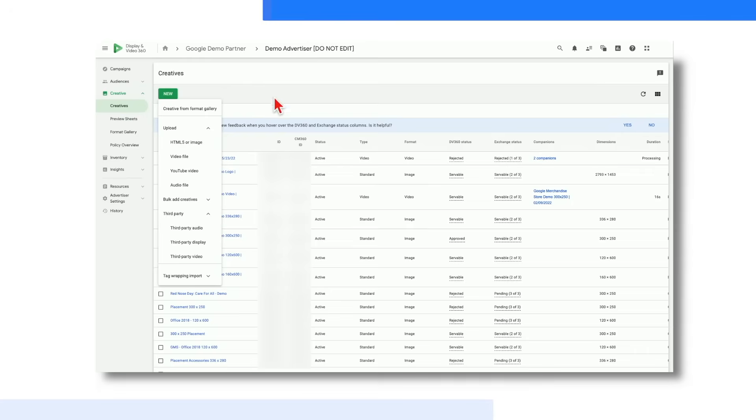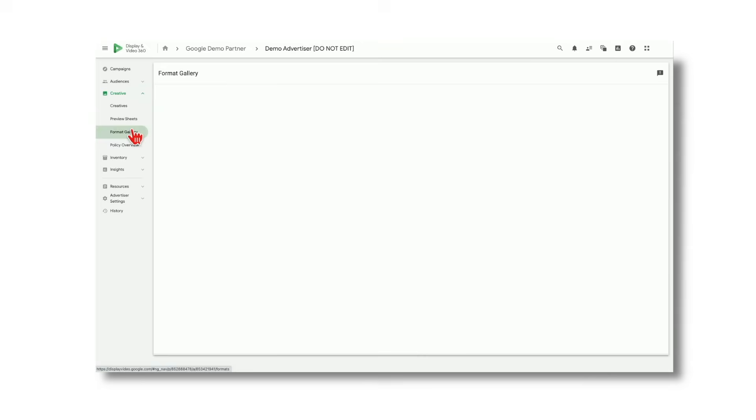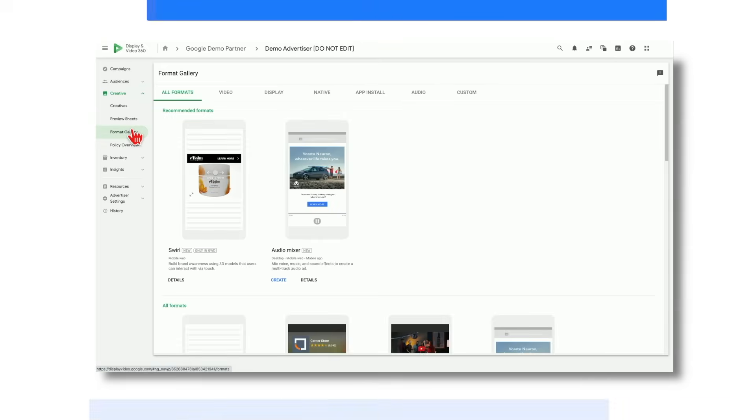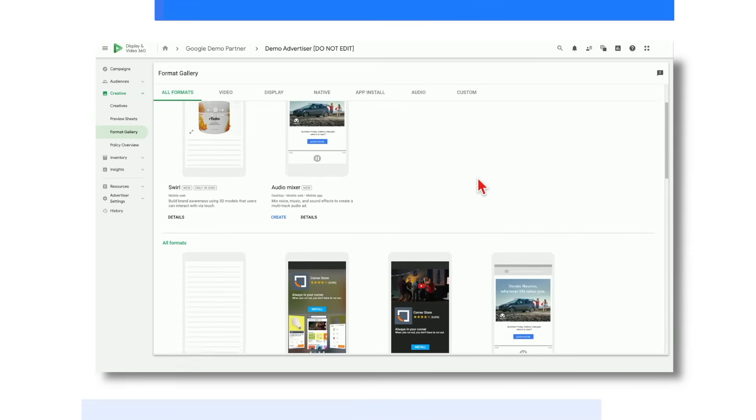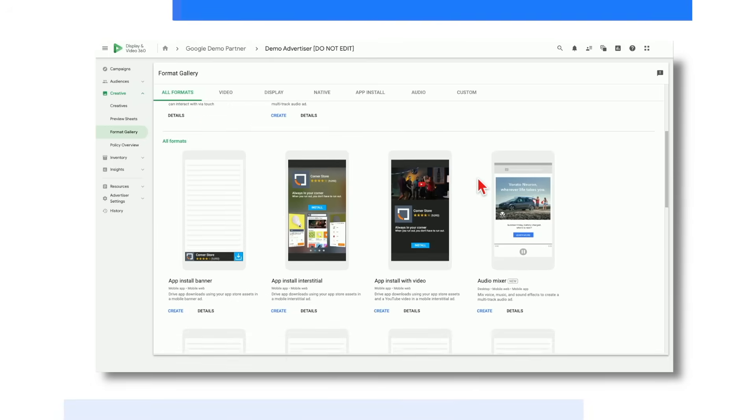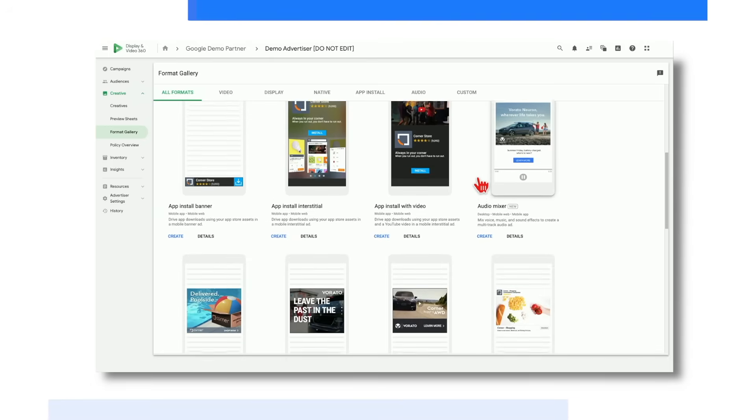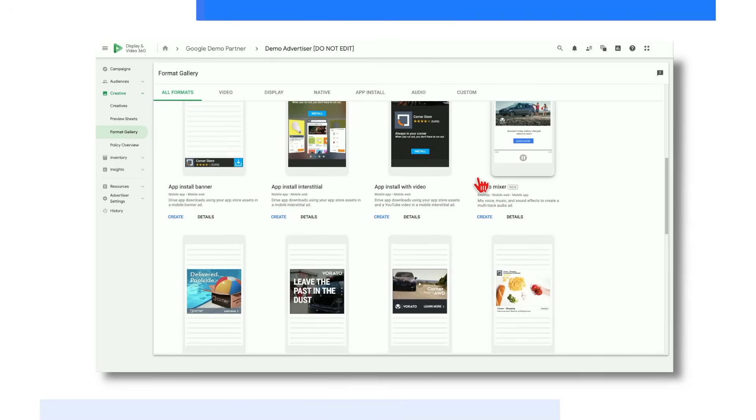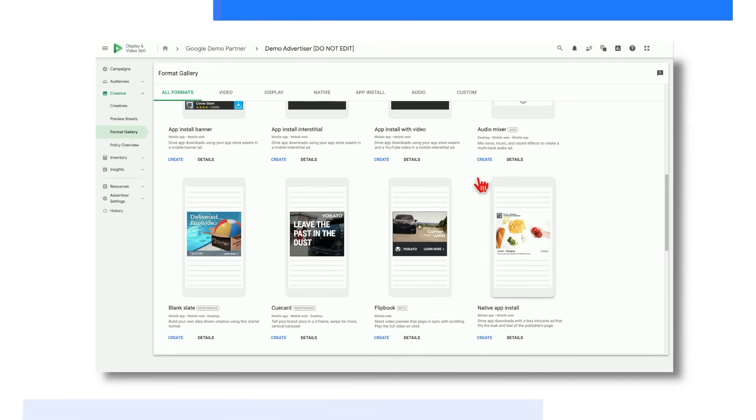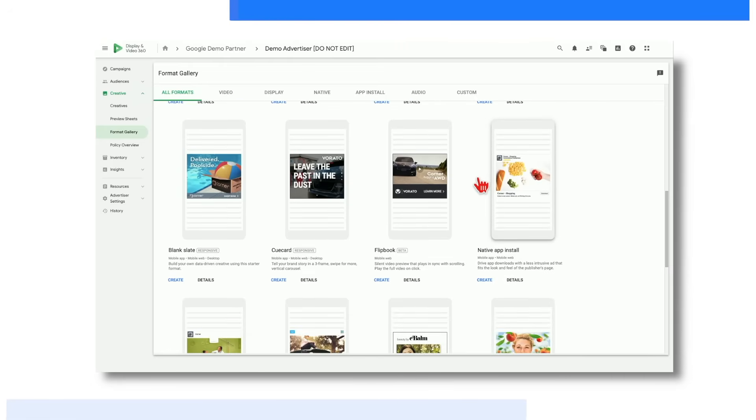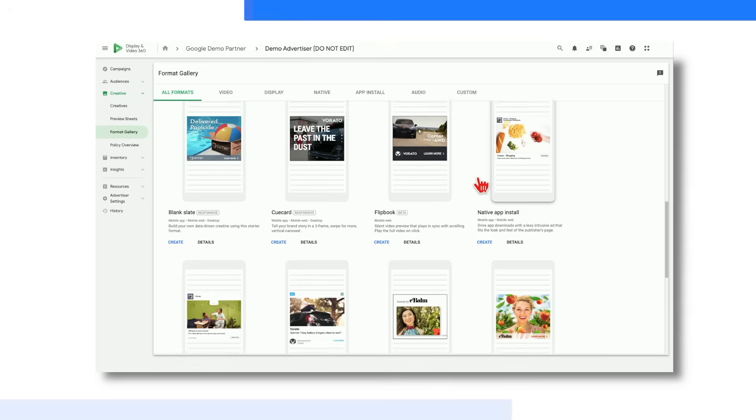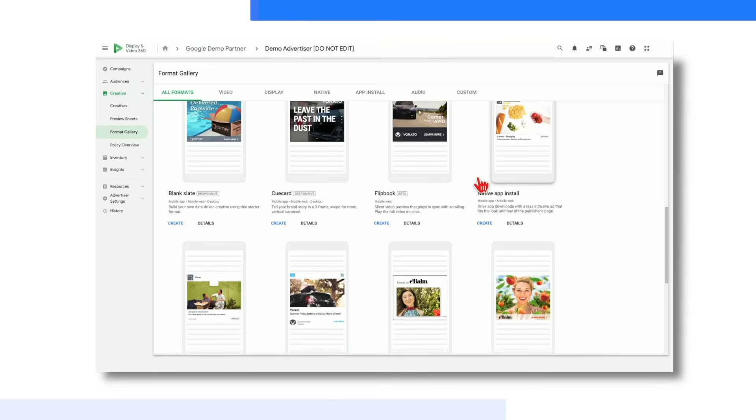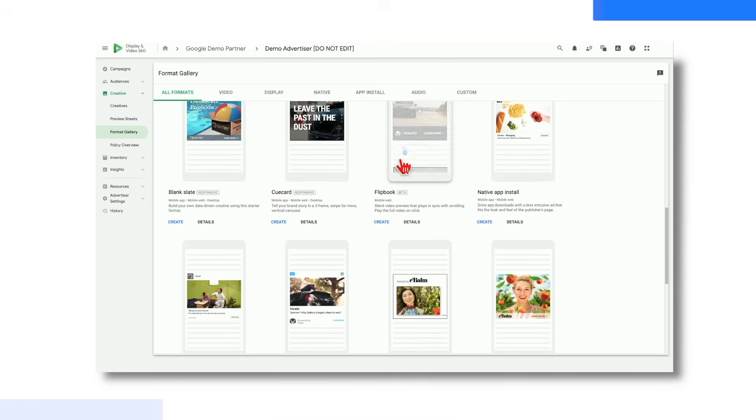And then if we shift down to the Format Gallery tab, here's where you can discover, design, and build high-impact custom creatives. As you can see, there are many different types of creatives available, ranging from standard banners to custom high-impact formats to in-stream video to native. And this really allows you to select different creative types to best align with your overall strategy and campaign goals.